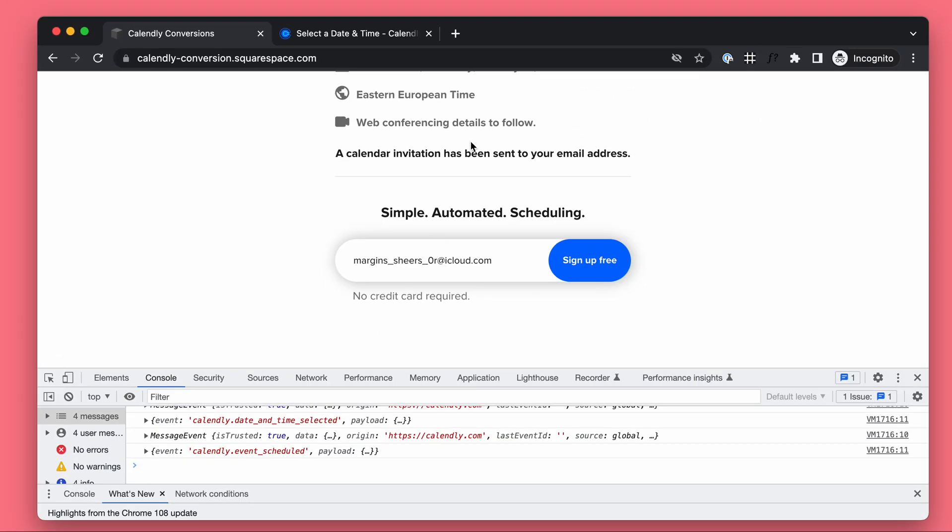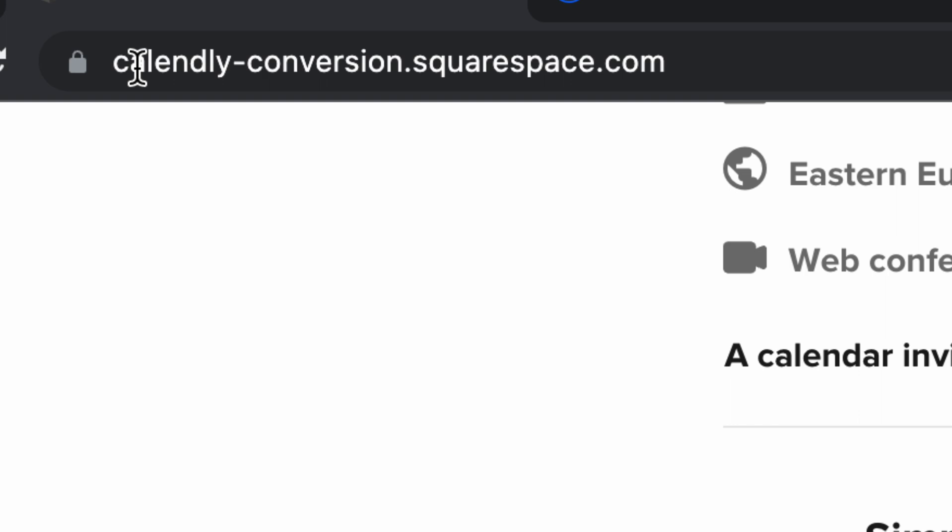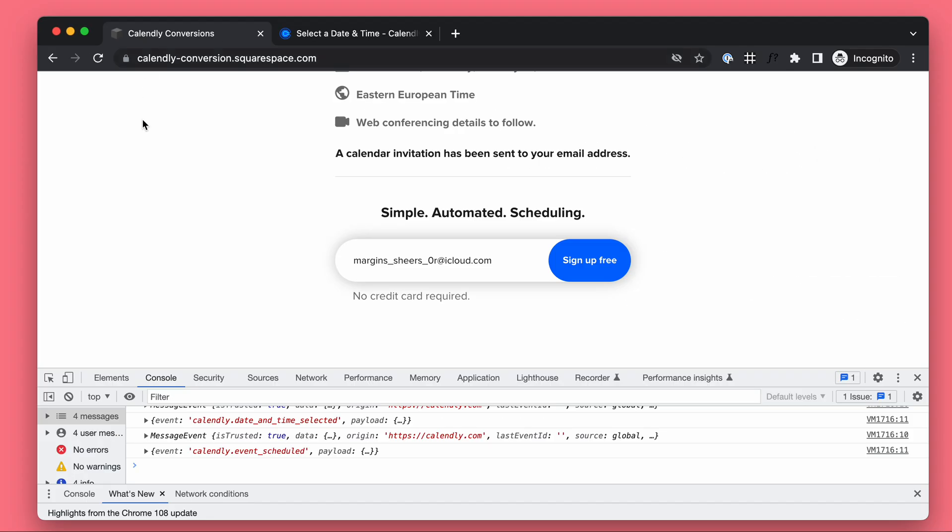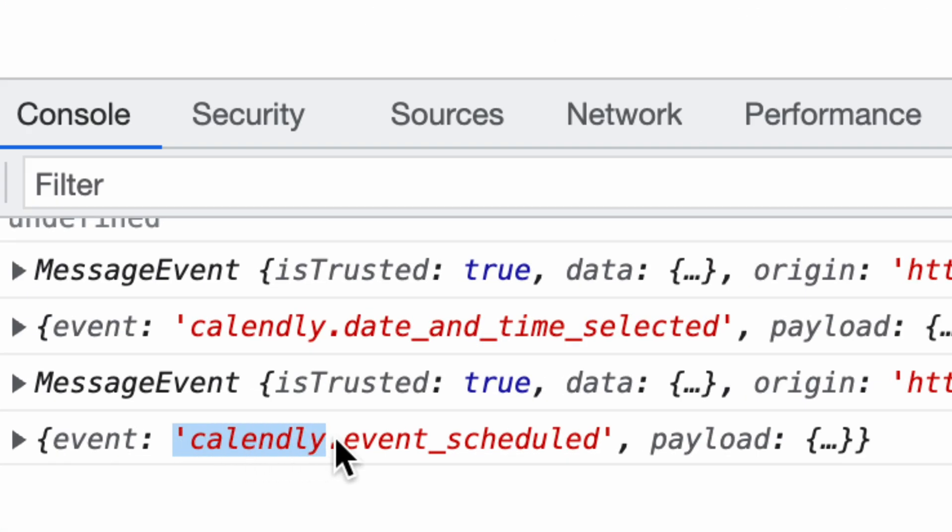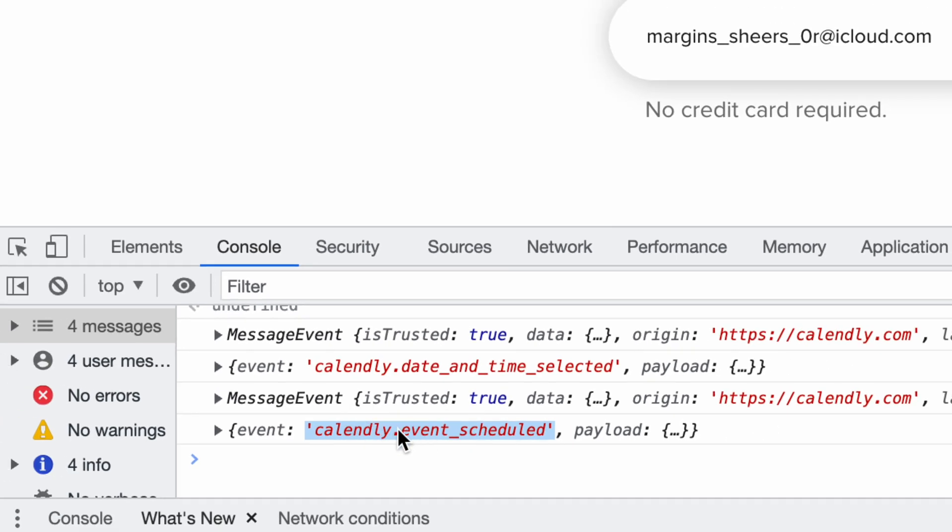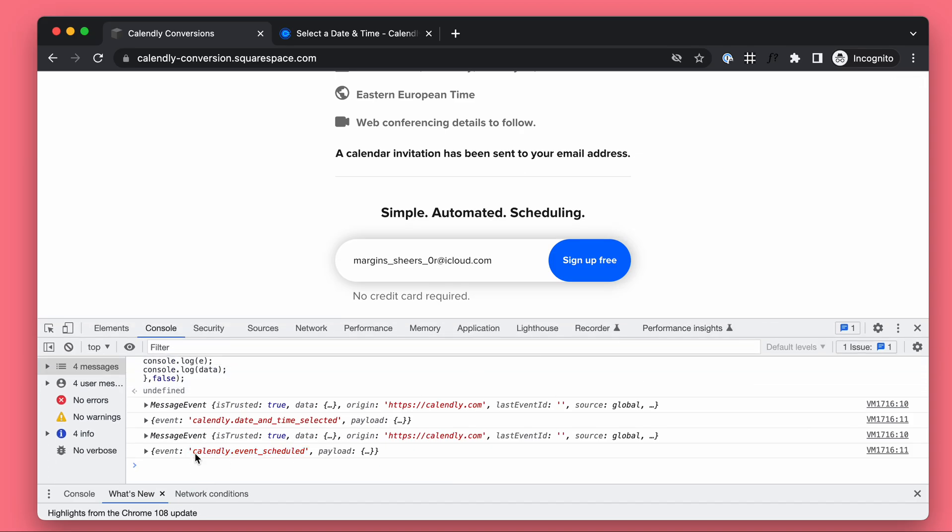The Calendly iframe is sending messages to our website, the parent page, and we can listen for the 'calendly.event_scheduled' message. When we hear it, we can send the conversion information to Google Ads, Meta, or wherever - or send a conversion event to Google Analytics 4 or any platform you're using.